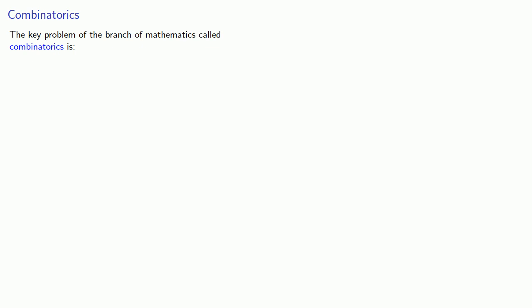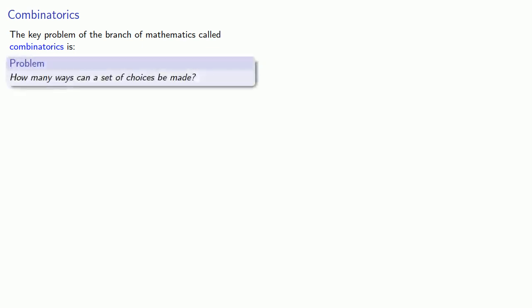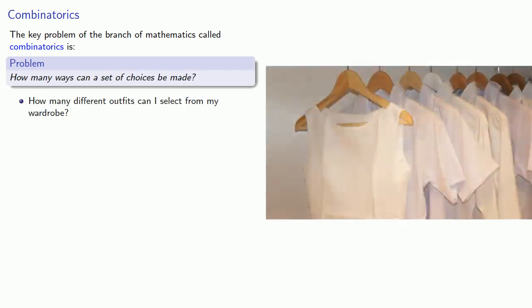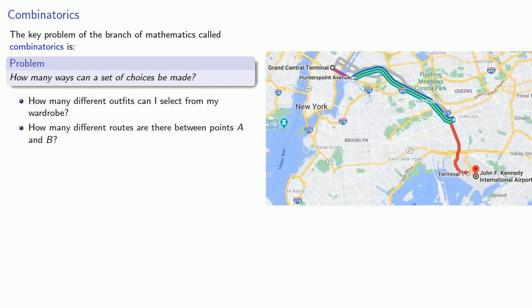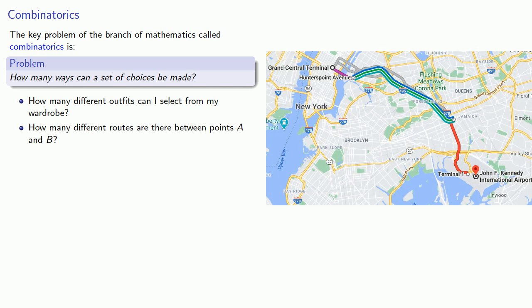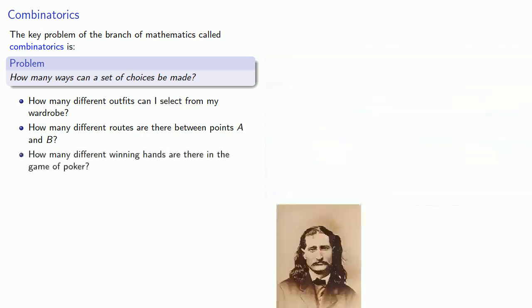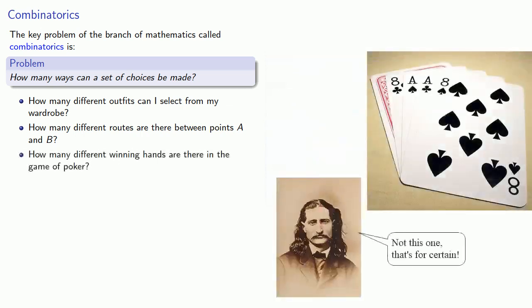The key problem of the branch of mathematics called combinatorics is how many ways can a set of choices be made? For example, how many different outfits can I select from my wardrobe? How many different routes are there between points A and B? How many different winning hands are there in the game of poker?